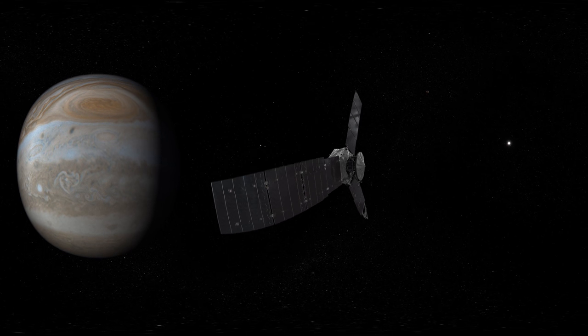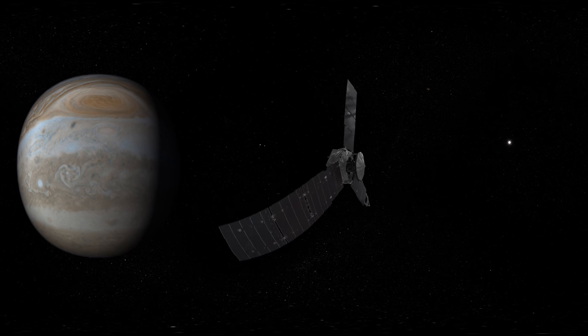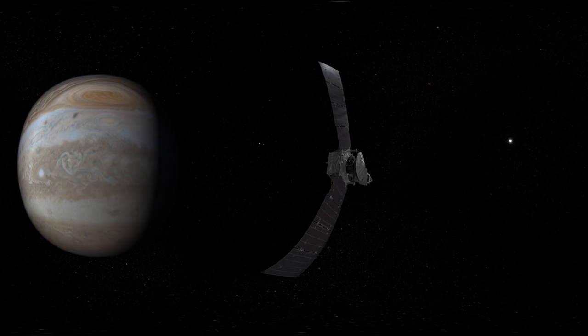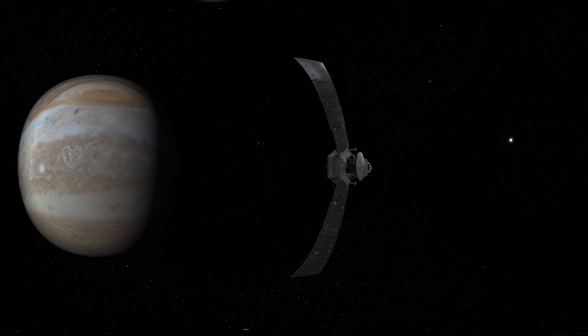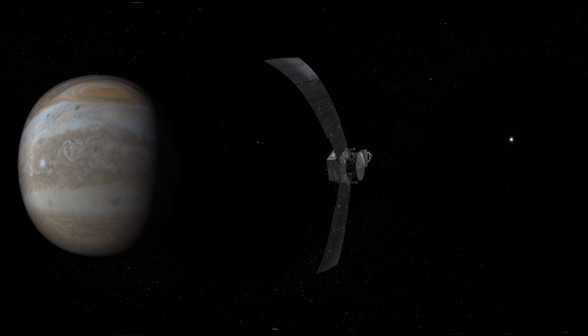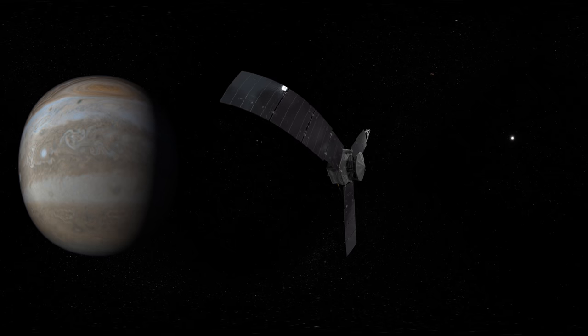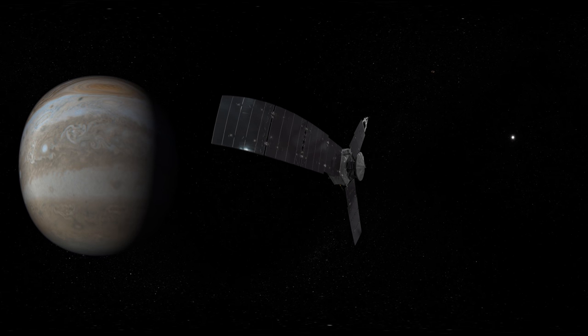Juno's orbit takes it over the poles and just 3,000 miles above Jupiter's clouds, closer than any other spacecraft has come before.